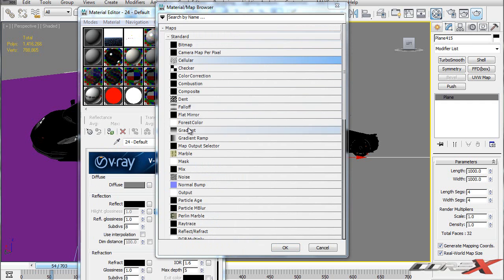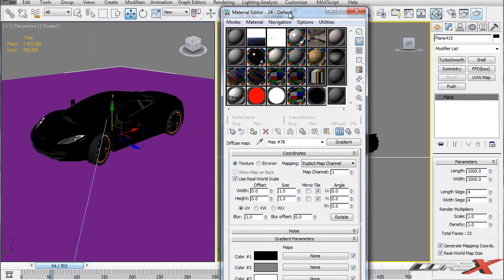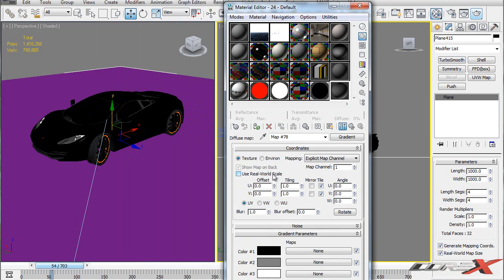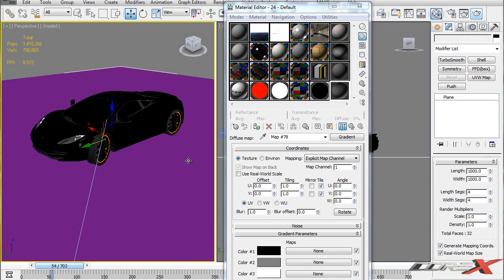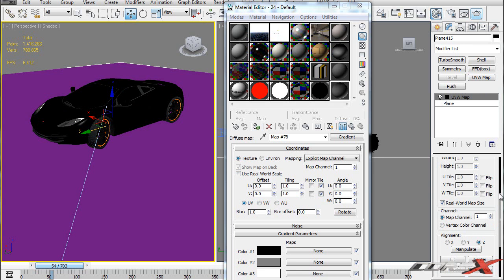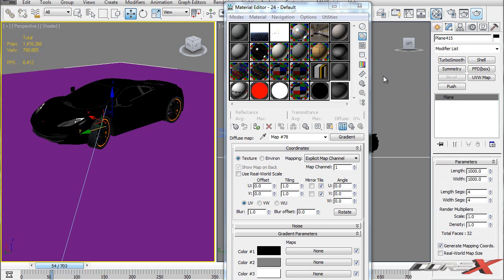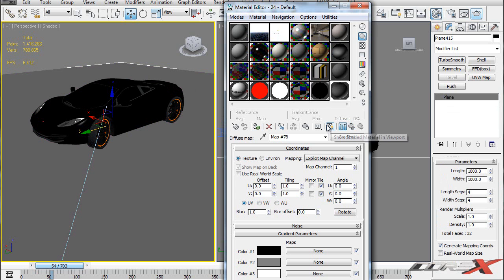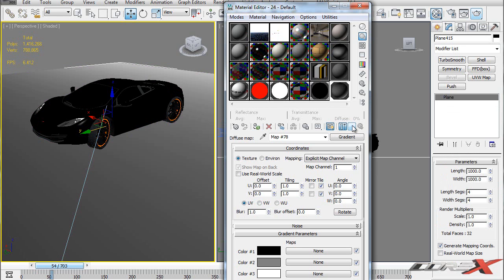First thing to do is uncheck Real World Map Size. In 3DS Max 2012, things are usually made with real world dimensions, and this plane was made that way. To undo that, uncheck Real World Map Size. Even if you've collapsed the plane into an editable poly, you can always apply a UVW Map modifier and uncheck Real World Map Size from there. I'll drag the new material onto the floor and click Show Shaded Map in Viewport.